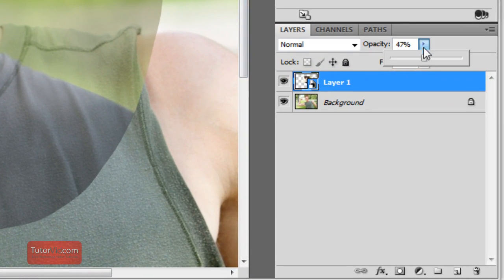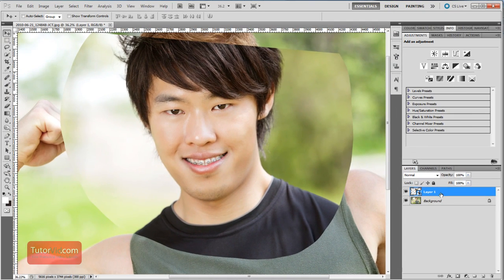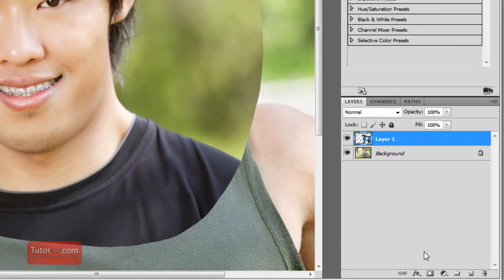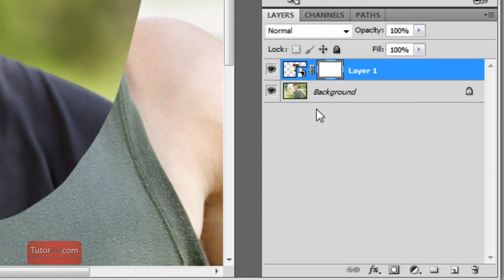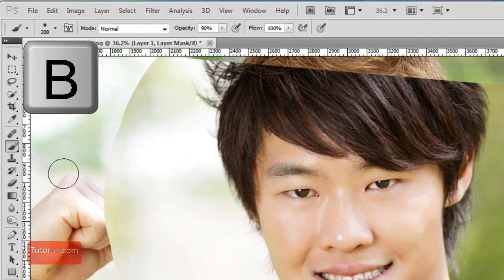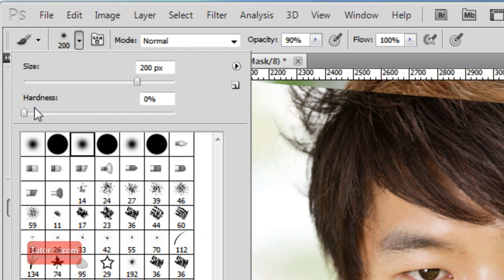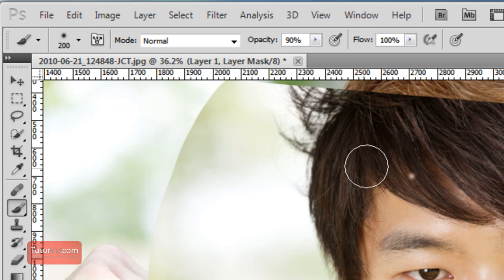Bring the opacity back up to 100%. Now we start merging them — to do that, create a layer mask, which is down here. You can see this layer now has a layer mask. If you're not sure how they work, check out a tutorial on those. With the brush tool — press B for brush or select it from the toolbar — make sure your brush has a hardness of 0 and a size that you like.